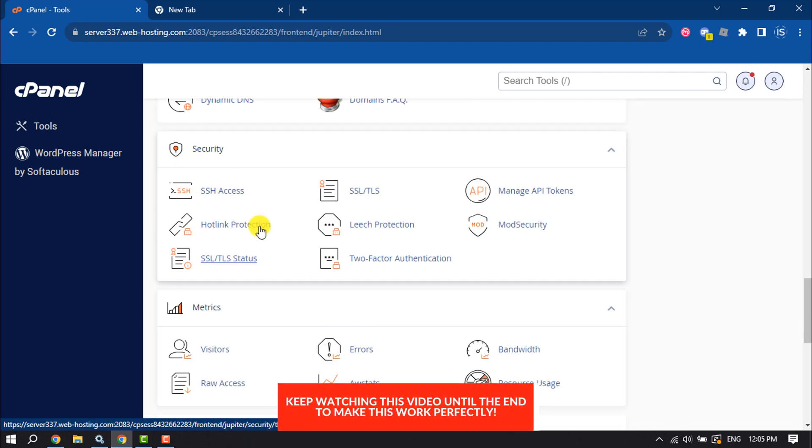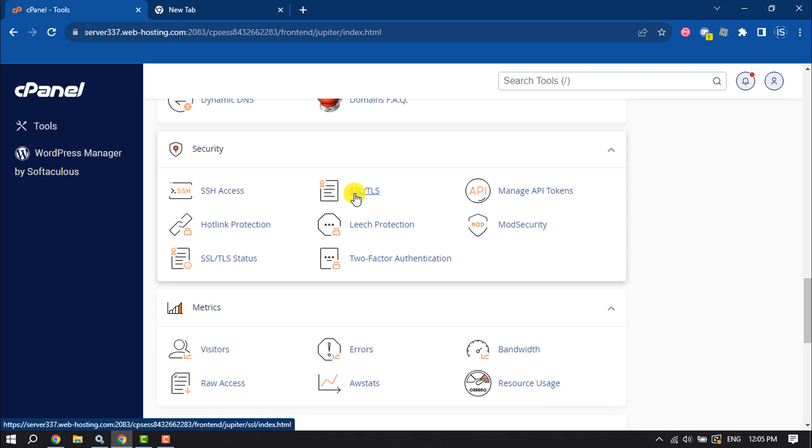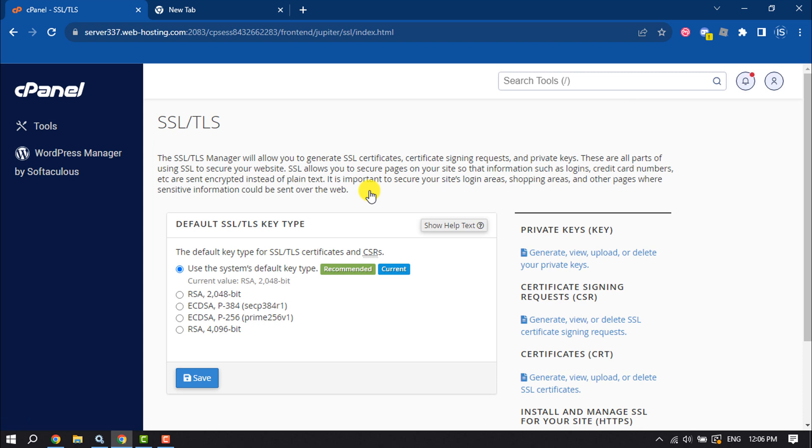Under the security section, you will get the SSL/TLS option, so click on it. Now select here.